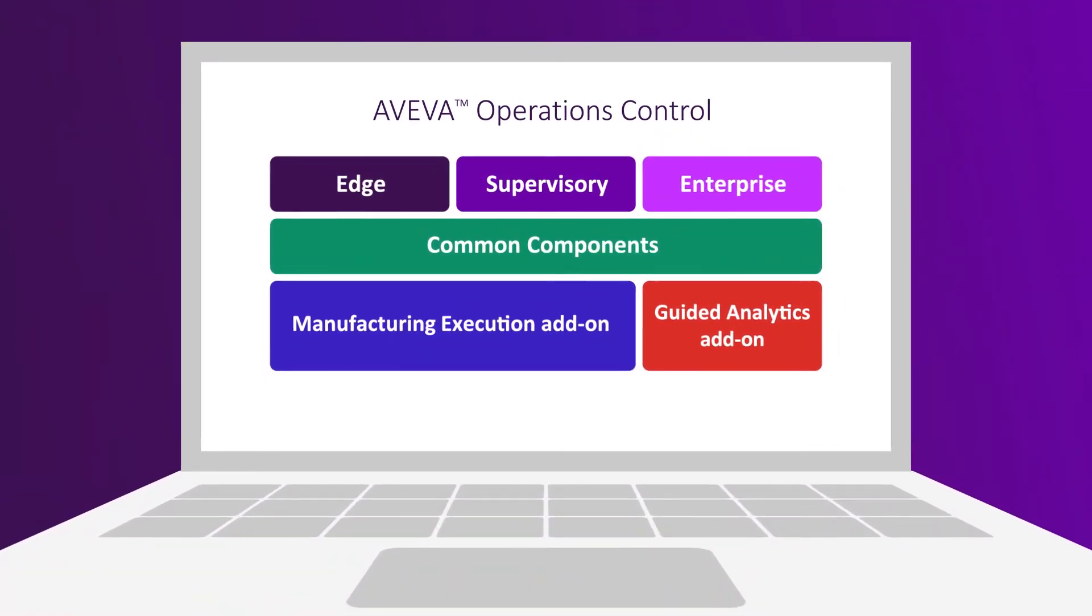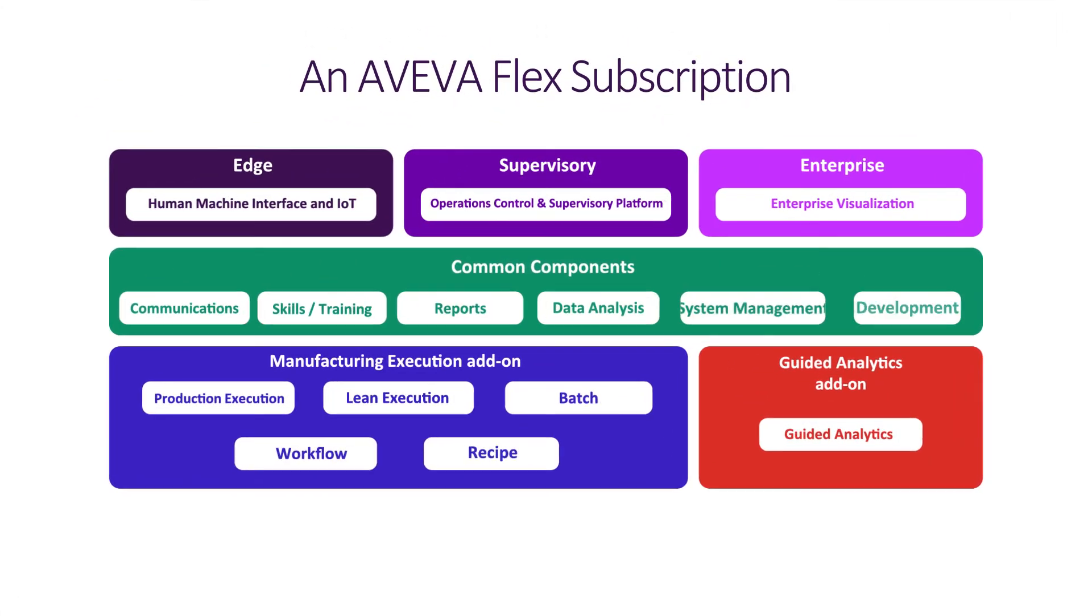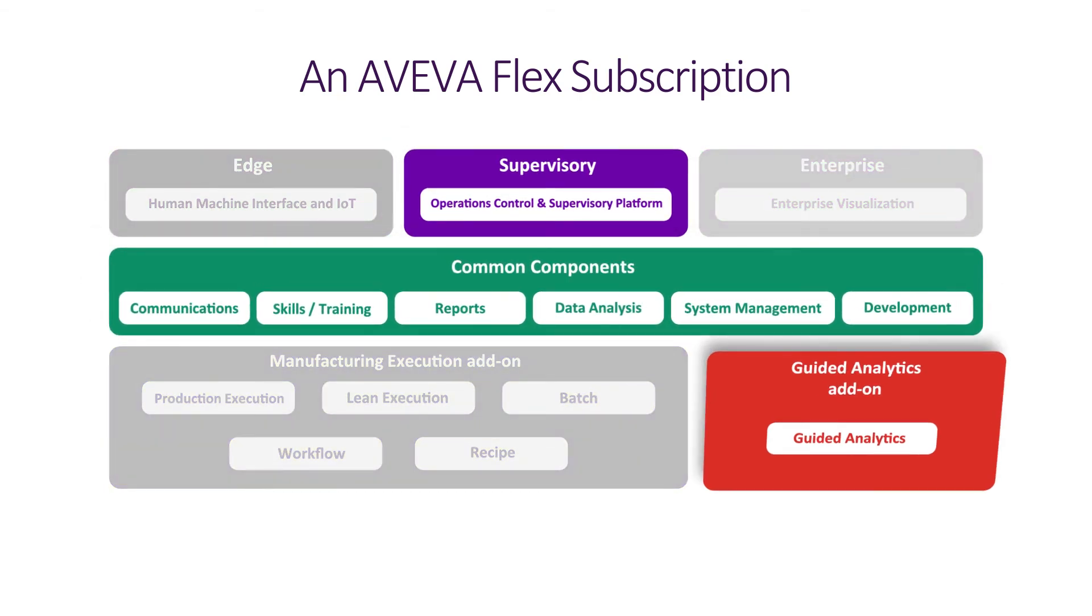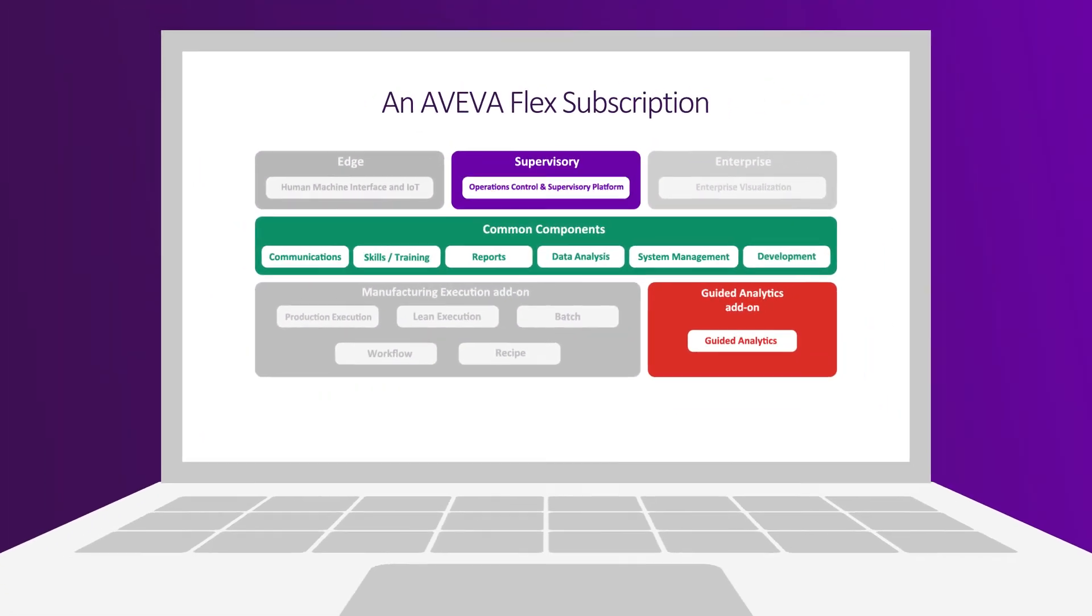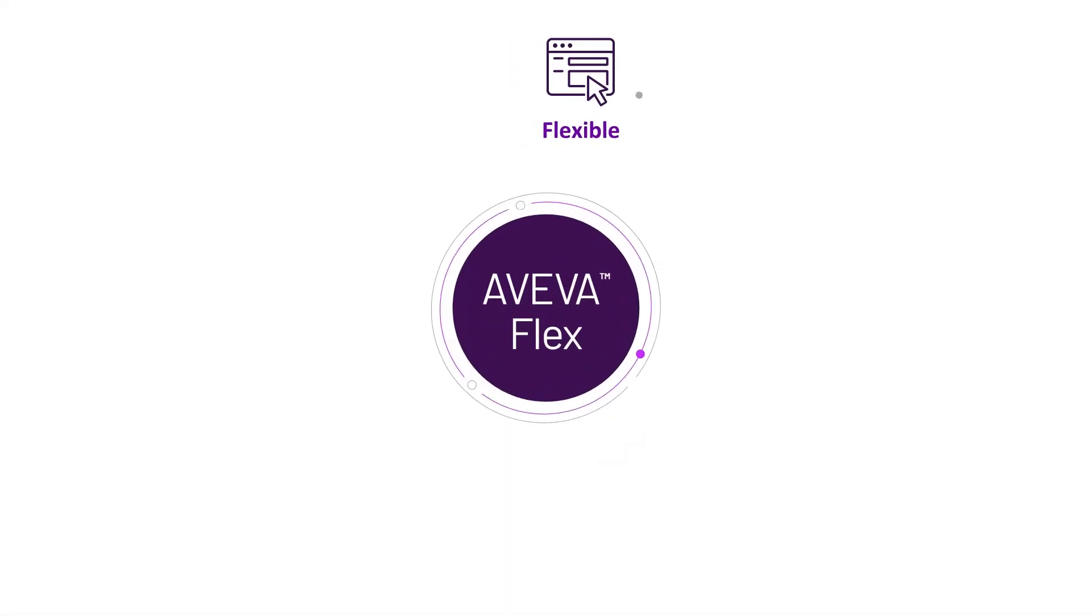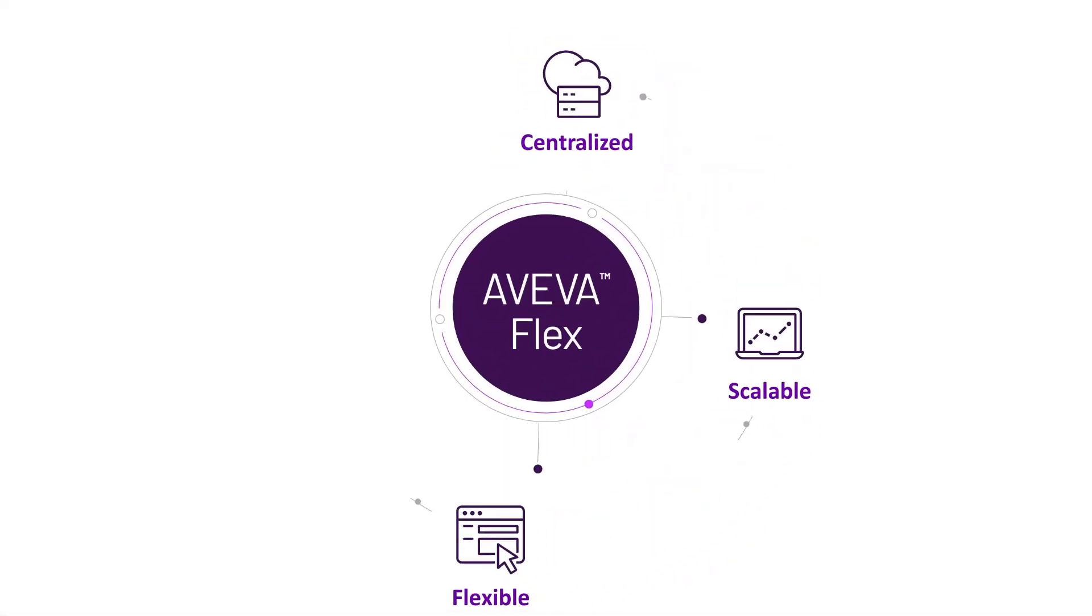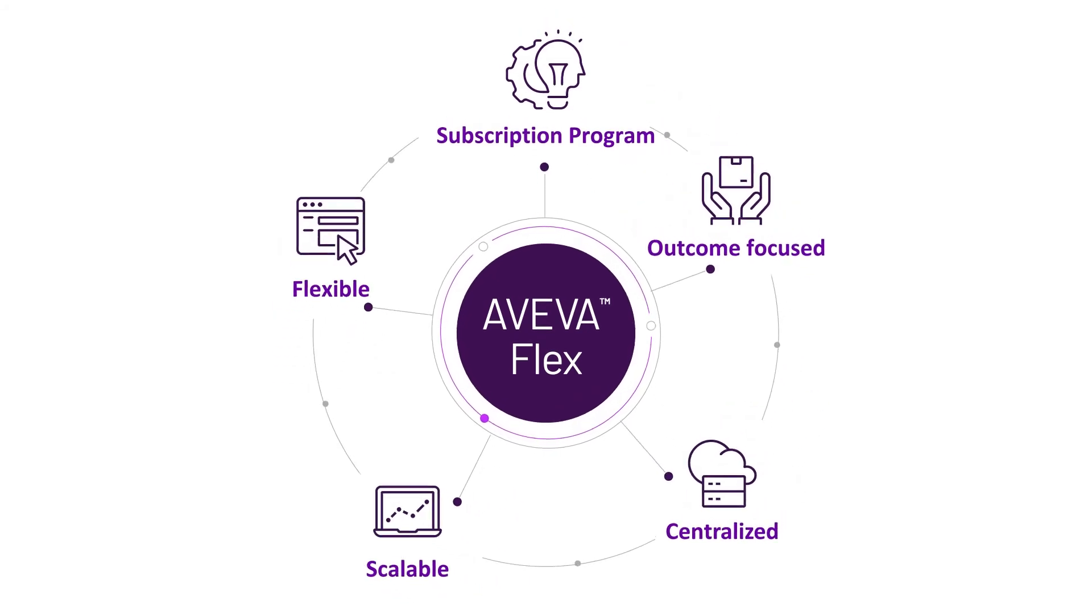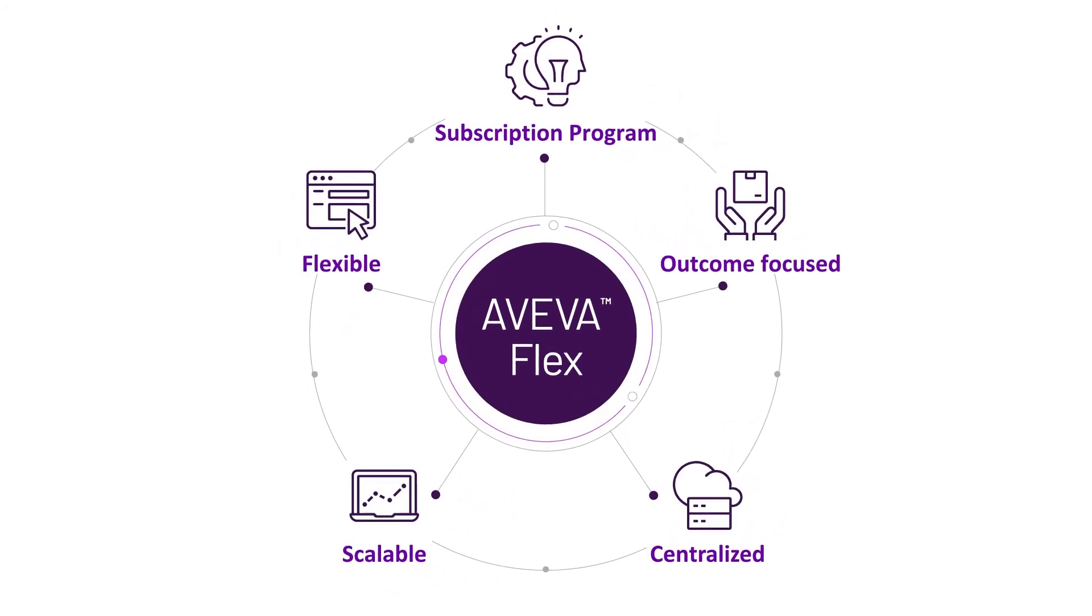As an AVEVA Flex subscription, AVEVA Operations Control lets you easily adjust usage or add additional packages to extend your digital capabilities. This offers simplicity and provides a high level of flexibility to meet your needs with solutions you can trust as your organization embraces going digital.